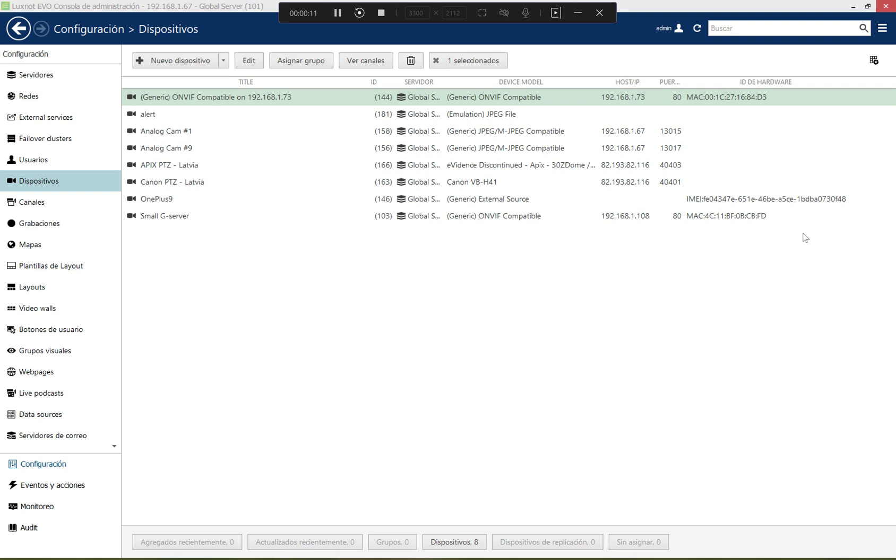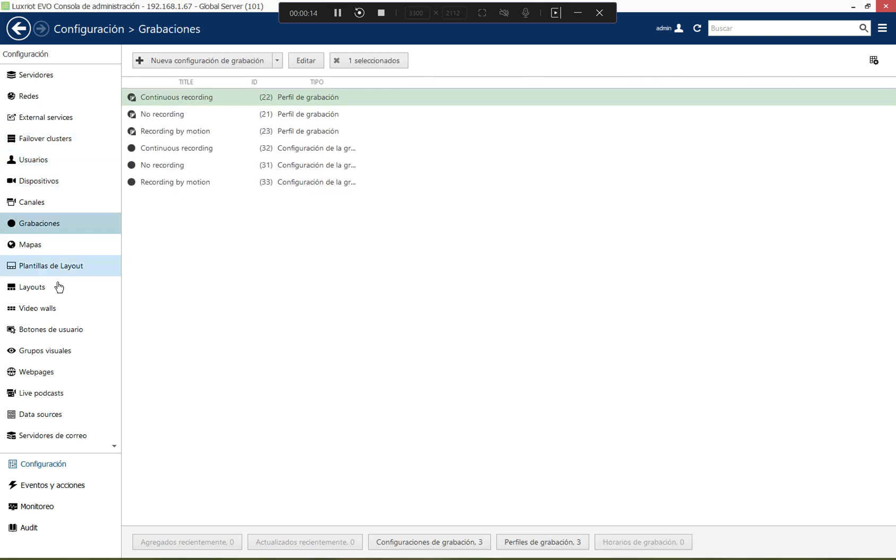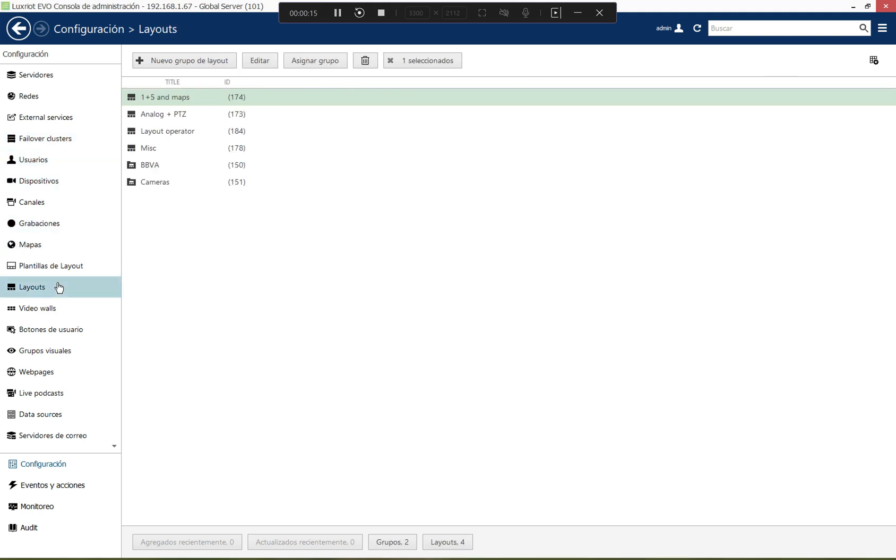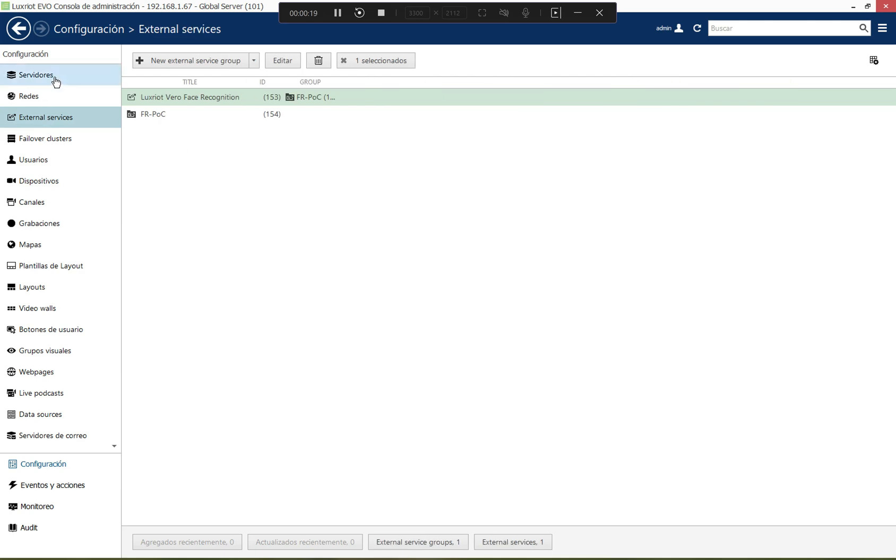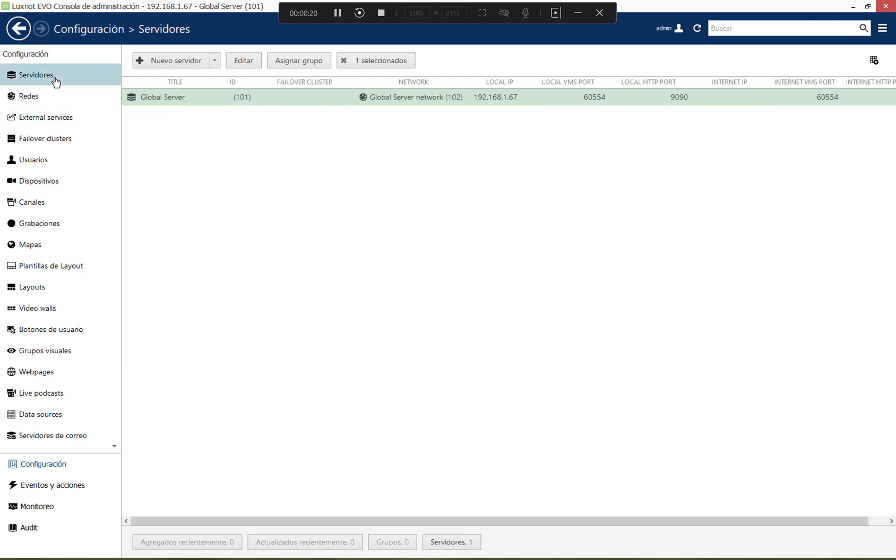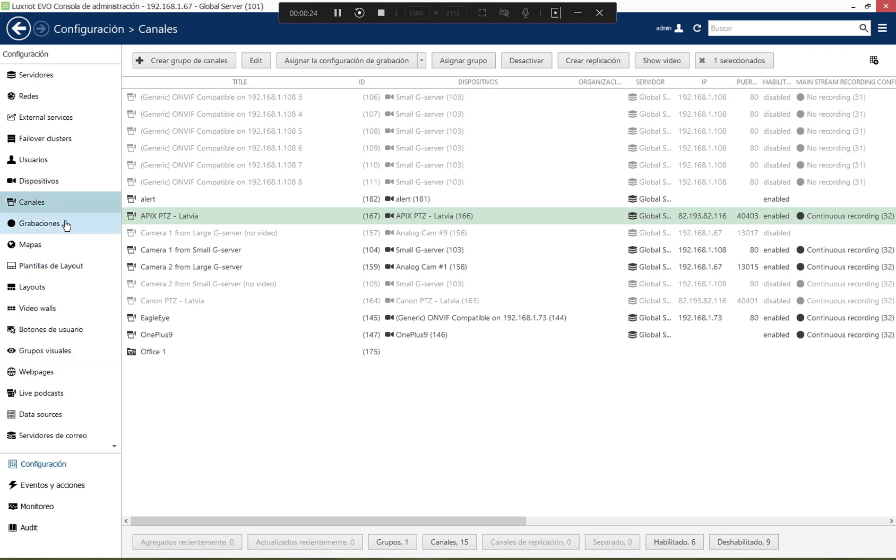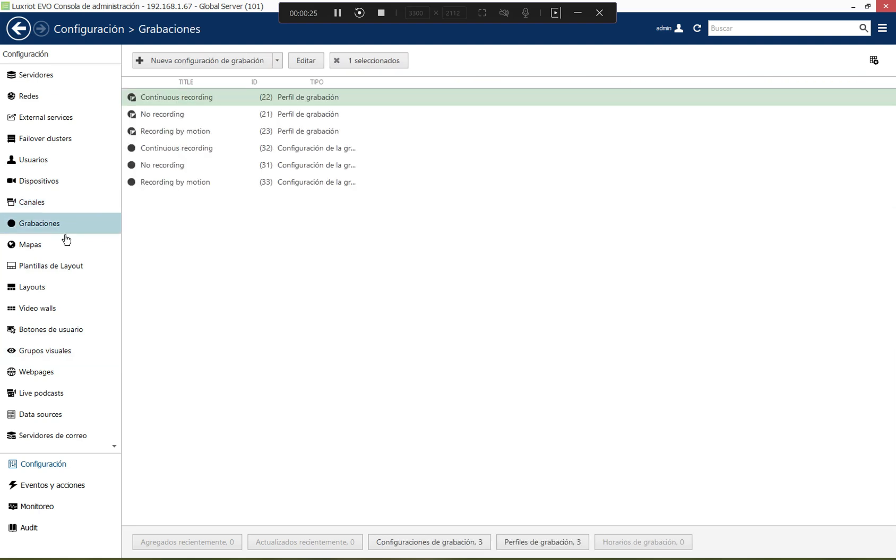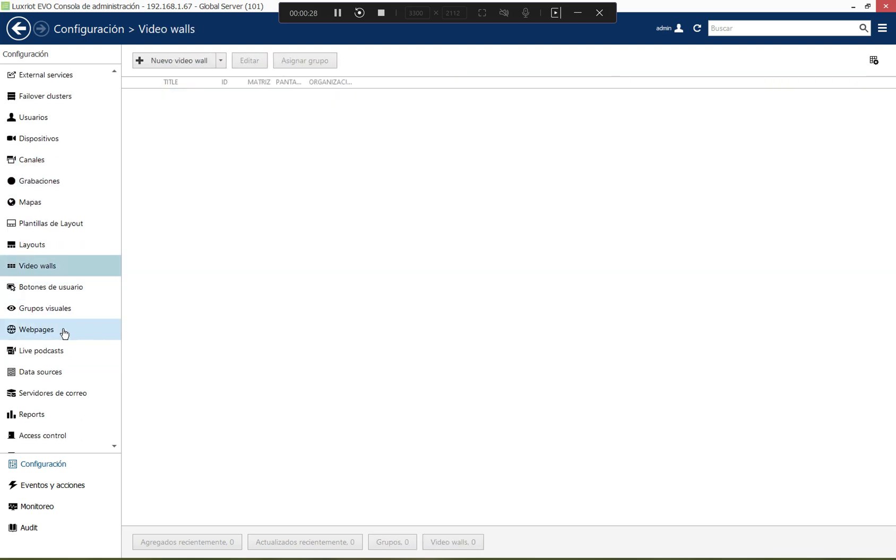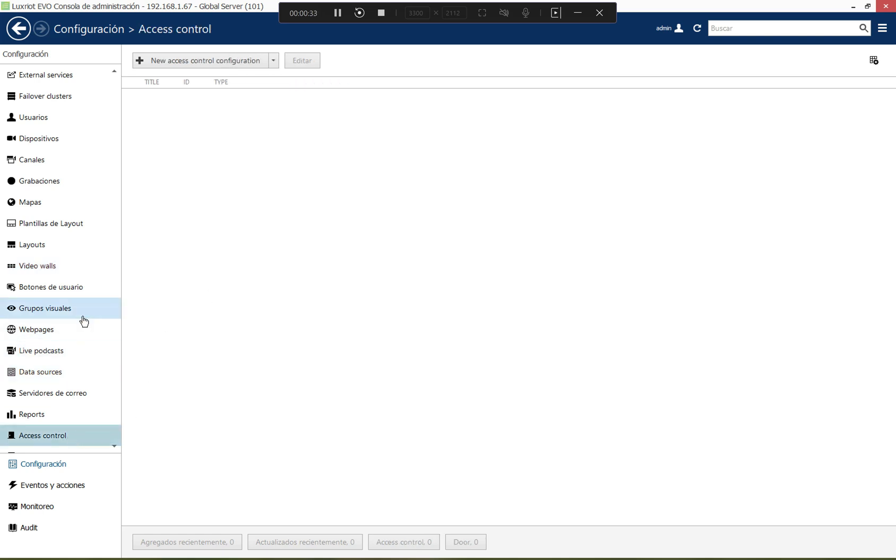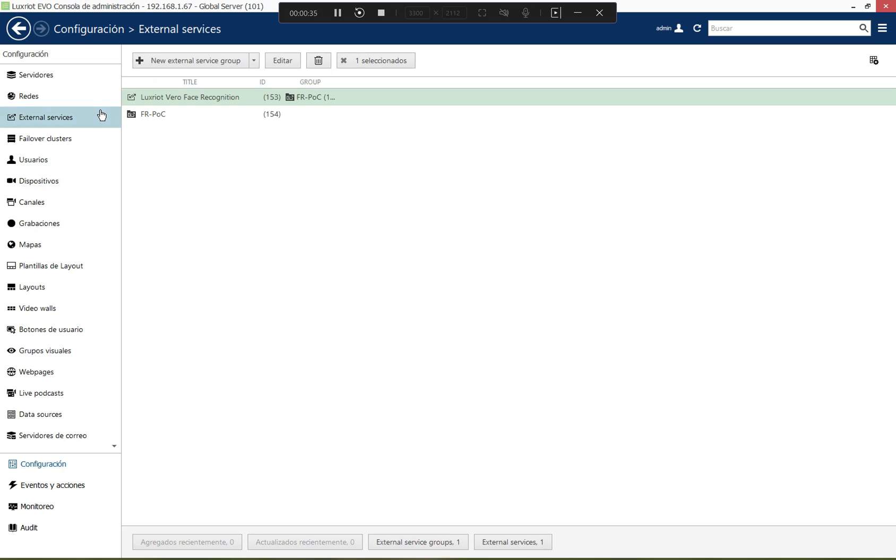One of them is Evo Console, which you're currently seeing. This is a dedicated interface for administrators and it is aimed at system configuration. So you have all the servers, all the channels and devices and maps and layouts and video walls and other resources, as well as access control, so connected external services for facial recognition and other things.